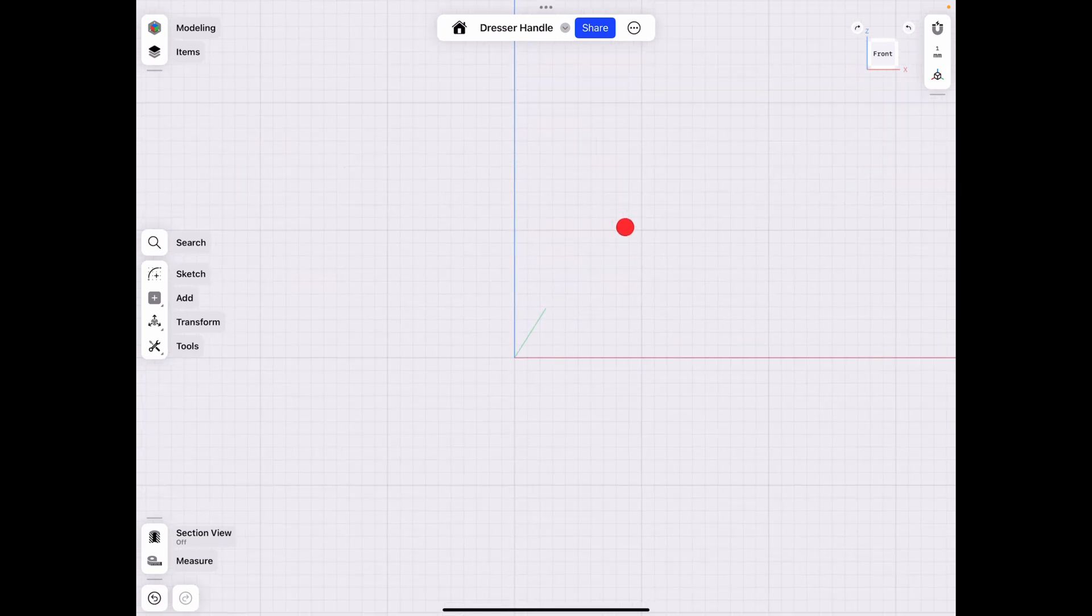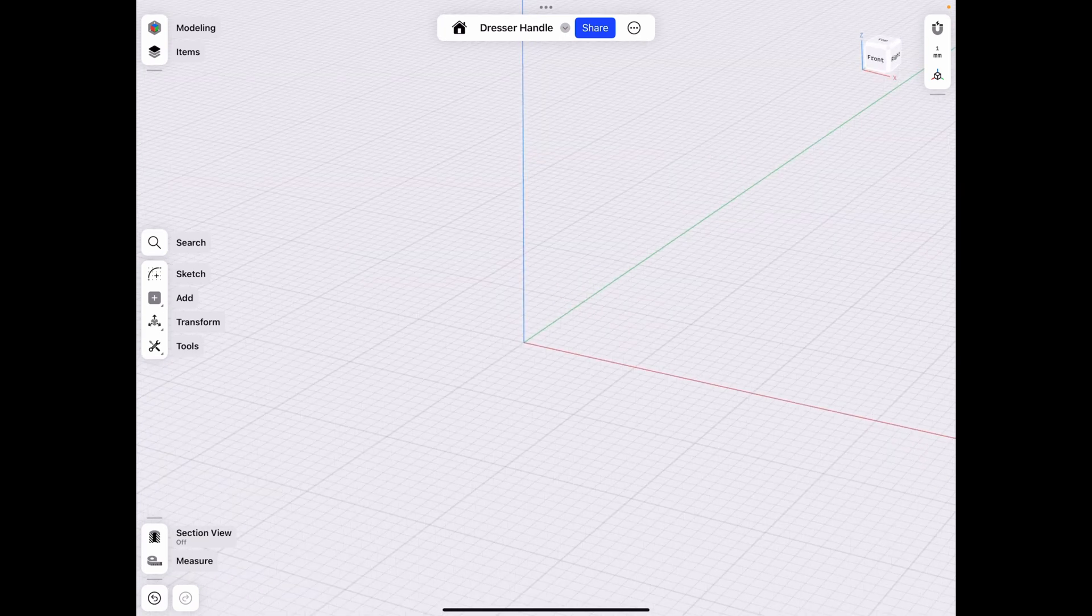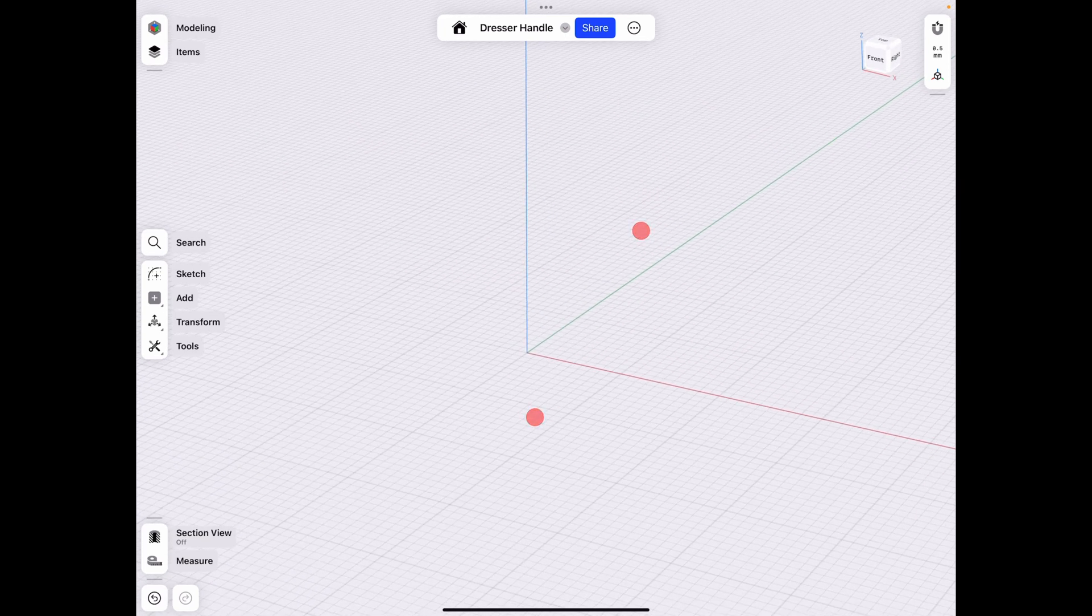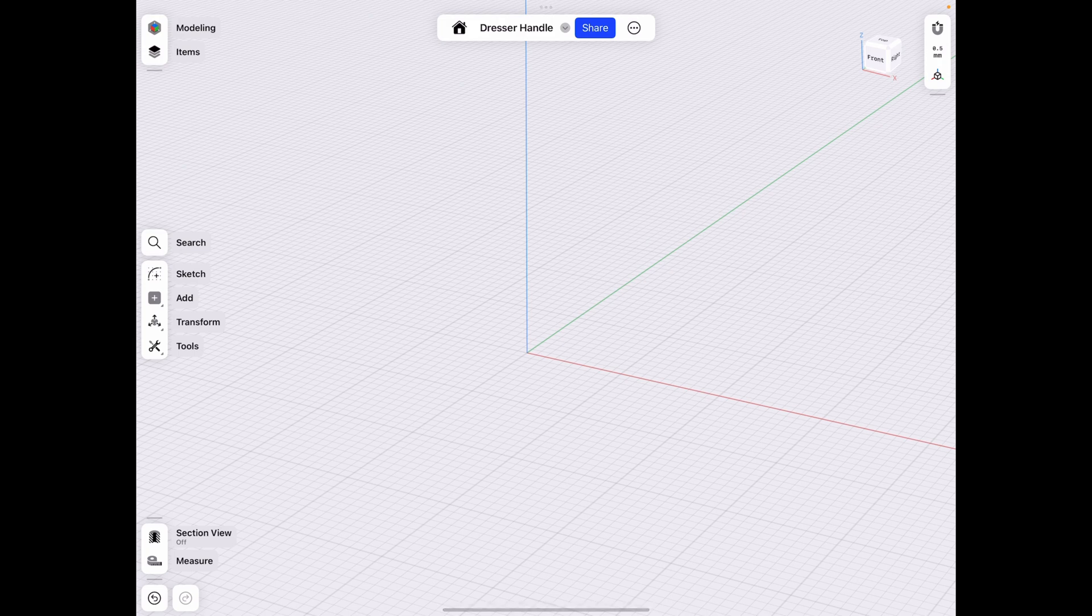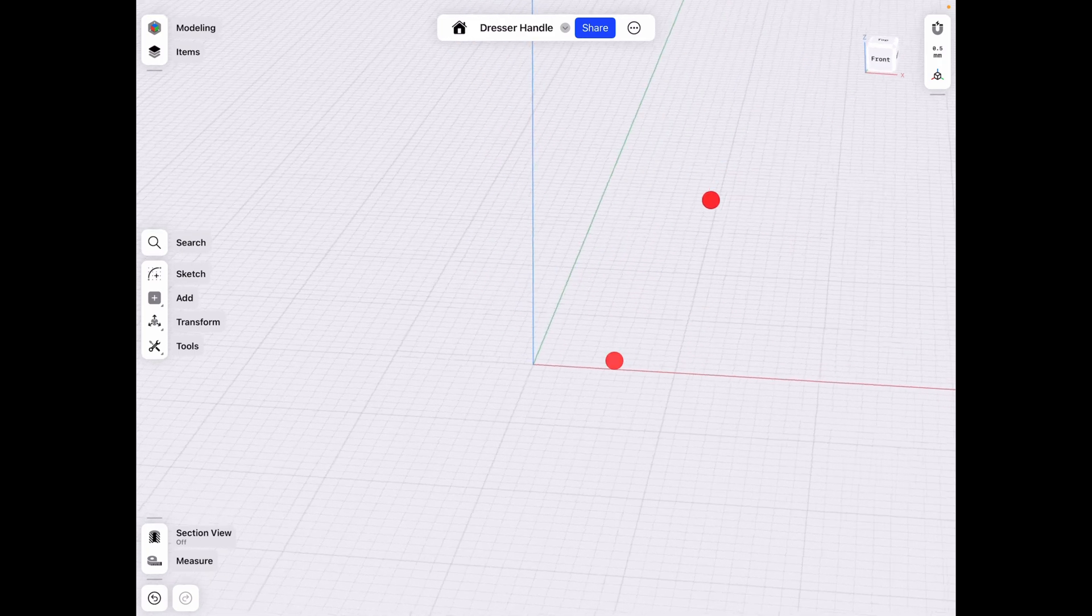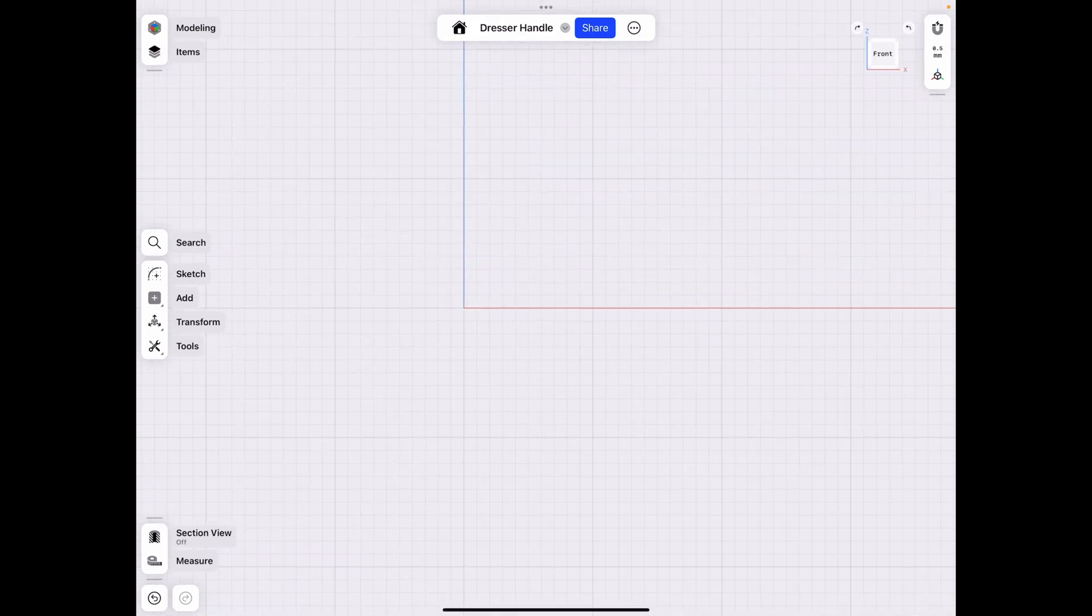Basically, you know how if you have a dresser or a nightstand, any of those things, there's handles on there, or it's also called hardware. So I want to start off by making a simple one just to get you started.